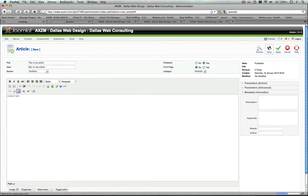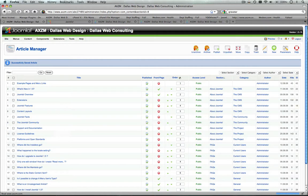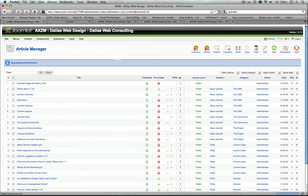Now that you've created that article, it will show up in the section that it's linked to. So that is basically how you add an article in Joomla.